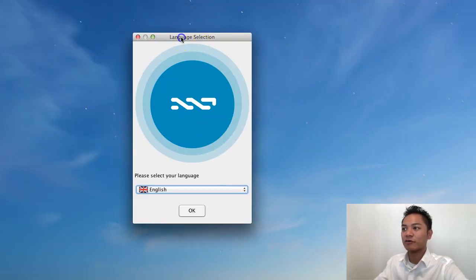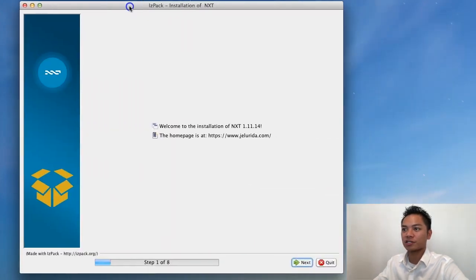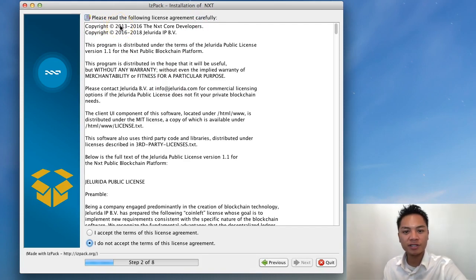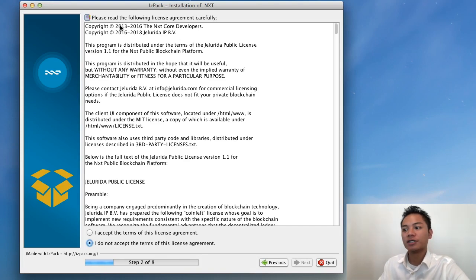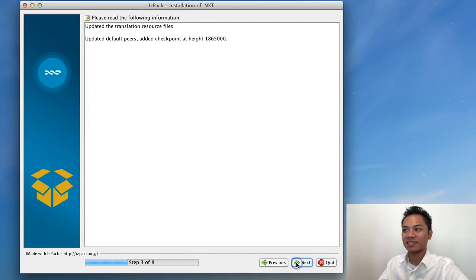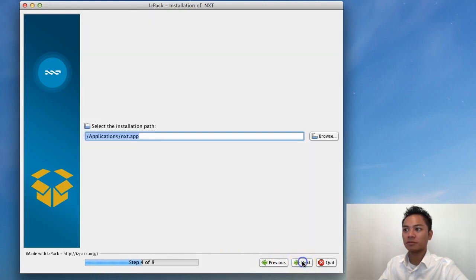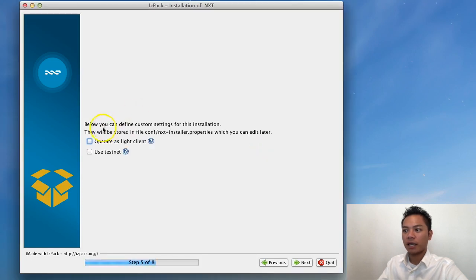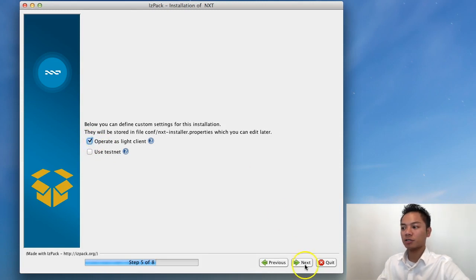So great. It says language selection — English. So I'll choose English. And then here's the installation process, so I'll go ahead and click next. And here is the license agreement right here. Please read this carefully. Go ahead and pause the video now — it's very important to read these terms and conditions and the license agreement. Once you're done, go ahead and click 'I accept the terms of this license agreement' and then click next. I'll click next a couple more times. And it's giving me the option to operate as a light client or use a testnet. I'm going to choose the light client option and then click next.